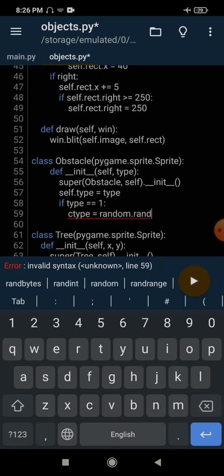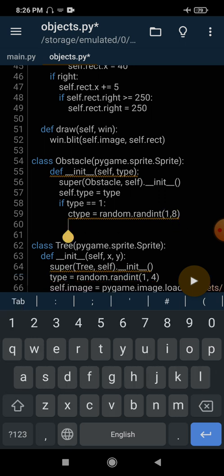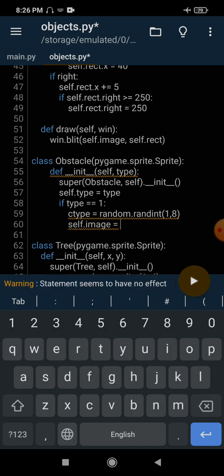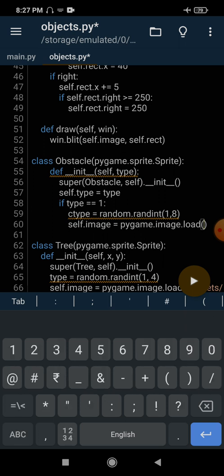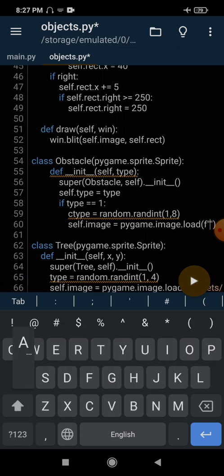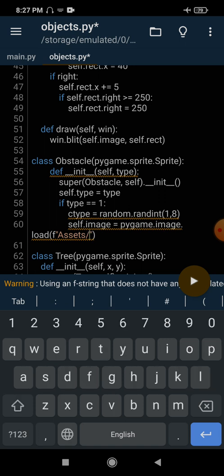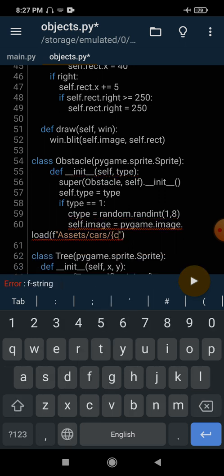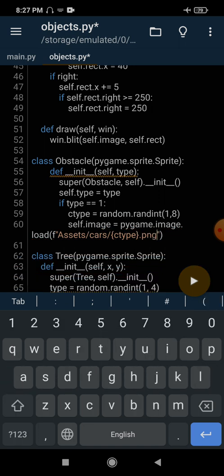We can select any of these randomly. Then we load the image: self.image equals pygame.image.load, and we pass the path using f-strings: assets/cars/{ctype}.png. So this is the path for our car — we have loaded a car. Now we have to resize it, but before resizing it, we need to handle orientation.